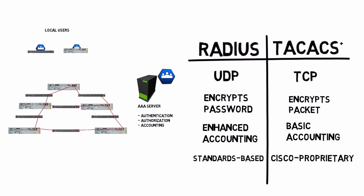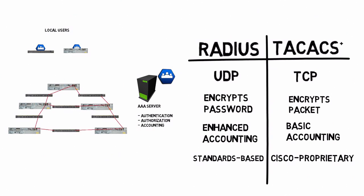That's going to enhance the security of our network by not giving out an enable secret to everybody, and it's going to make it more manageable because we don't have to go to every device and create a user account on every device.